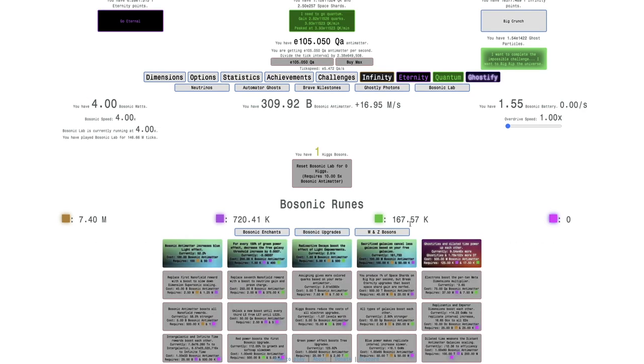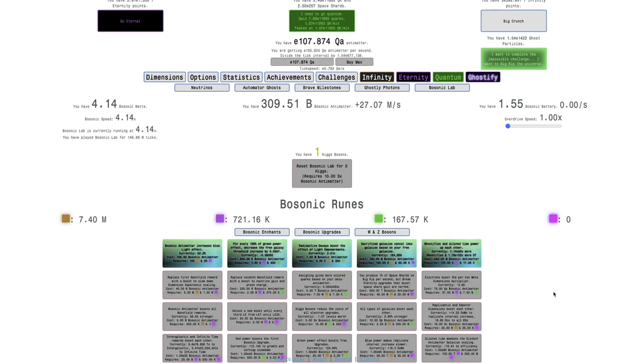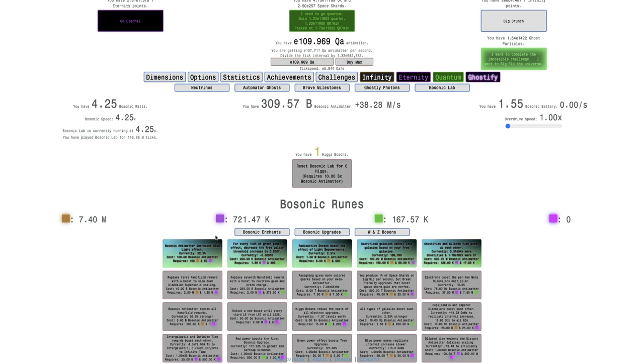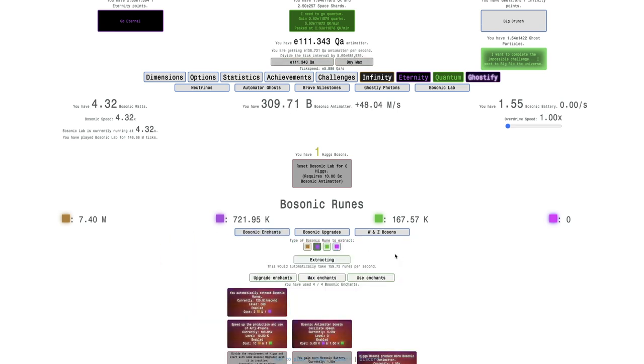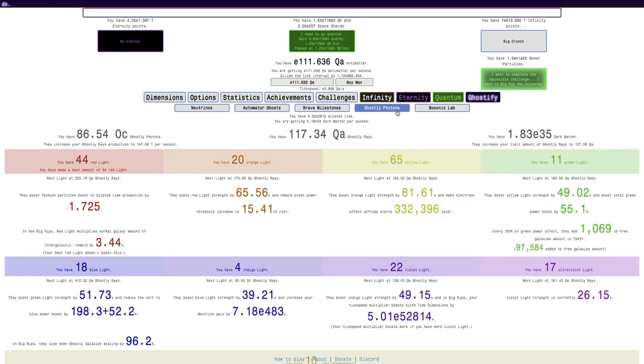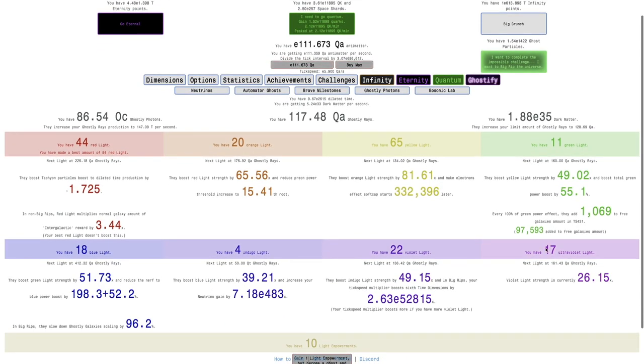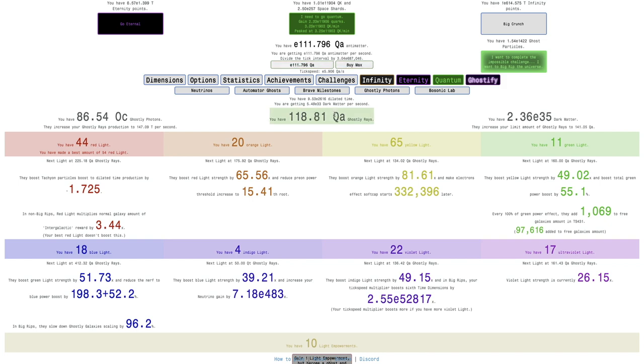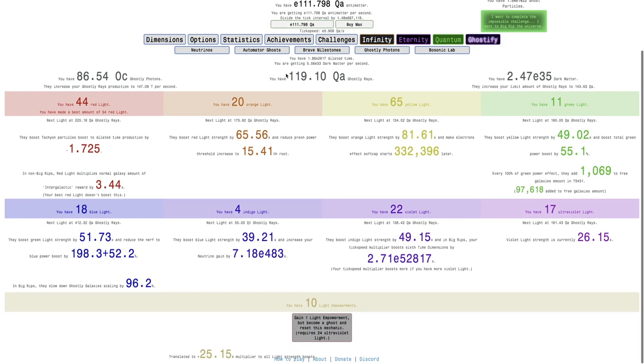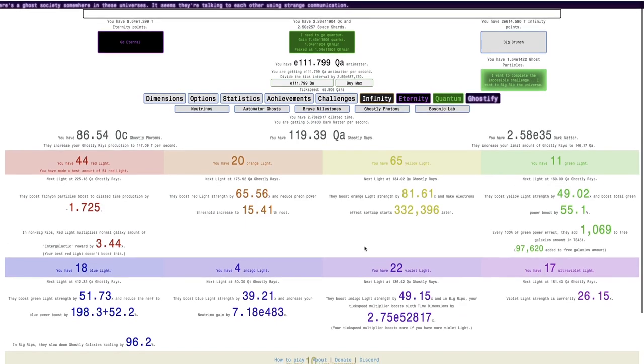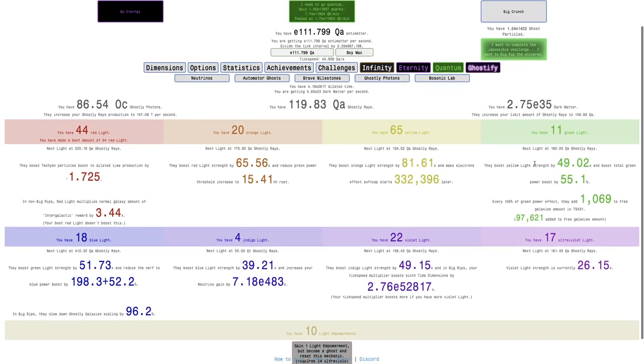The thing is here I can get another bosonic upgrade, ghostifies and dilated time power up each other. That's really good. E100 more dilated time is gonna help a ton with just many things. You can see how many ghostly rays I'm getting, and actually the limit of ghostly rays is now increasing so fast that the rate at which I get them is now limiting it instead of the limit of ghostly rays. That's pretty amazing.